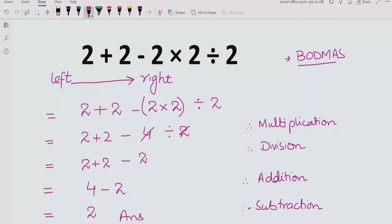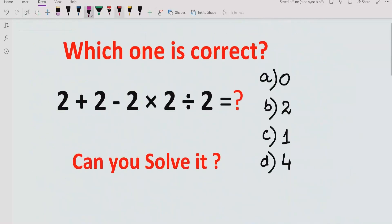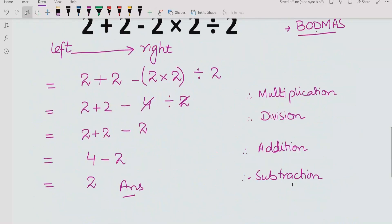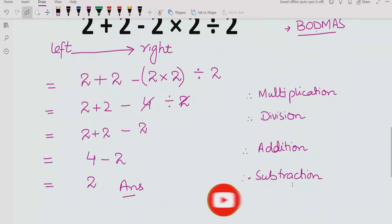So the answer to this expression is 2. I hope you understand how to solve this expression. The answer is 2 and we get the correct answer. Now you can solve it by yourself — please like and subscribe to my channel. That's it for today. Thank you for watching. Bye bye.